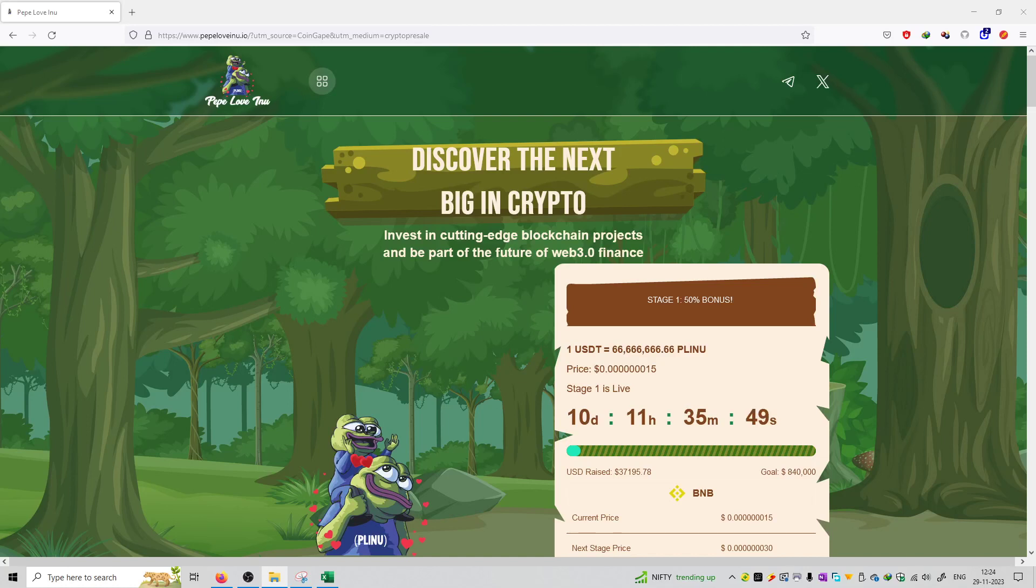So friends, welcome to the series of project review. Aaj jo pick hai mera that is Pepe Loves Inu. Yeh project ka naam hai. This is the official website of this project.